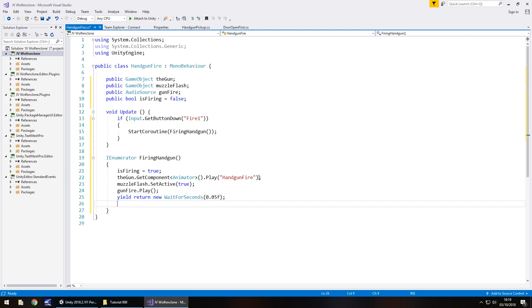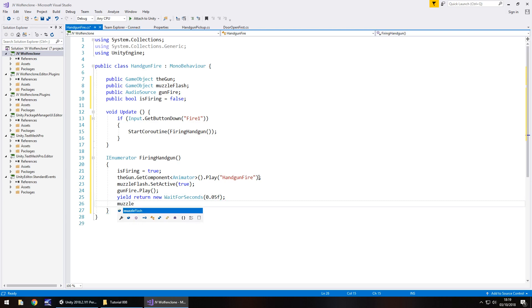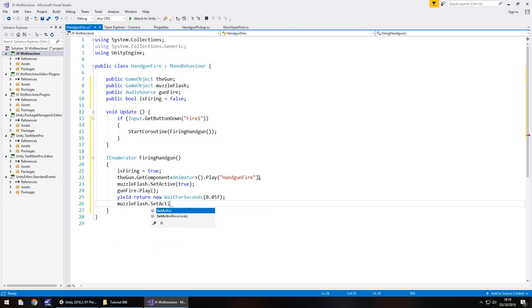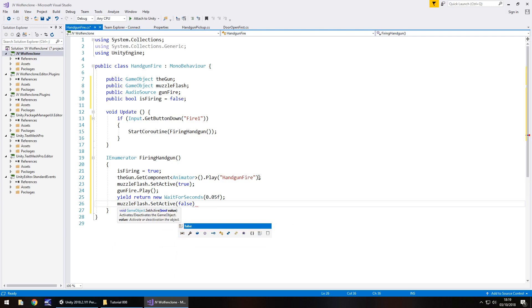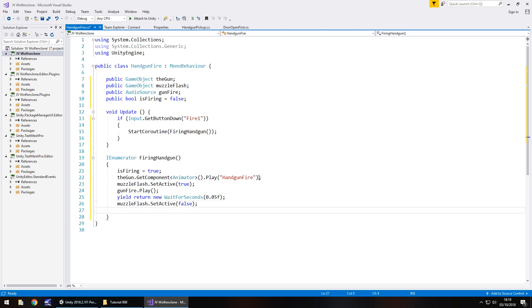After that period of time we can then turn off the muzzle flash. MuzzleFlash.SetActive and it's going to be false semicolon. After this we're going to wait for just under half a second because if I recall our firing of the weapon lasts for, it's pretty quick but I guess this determines whether you want to be a quick firing weapon or a slow firing weapon but it's entirely up to you.